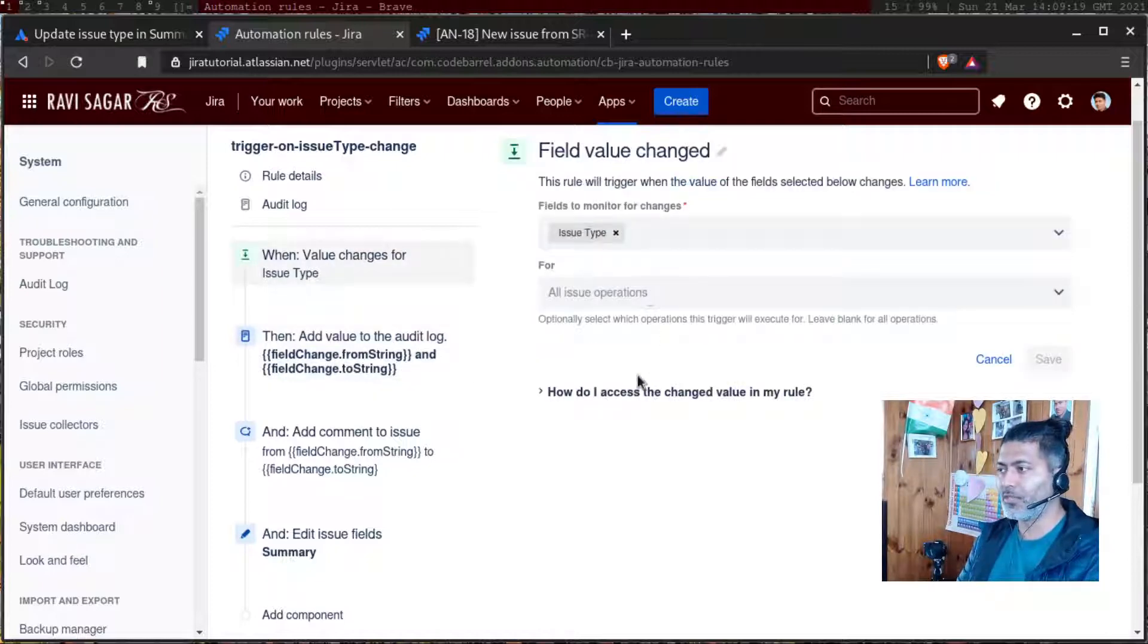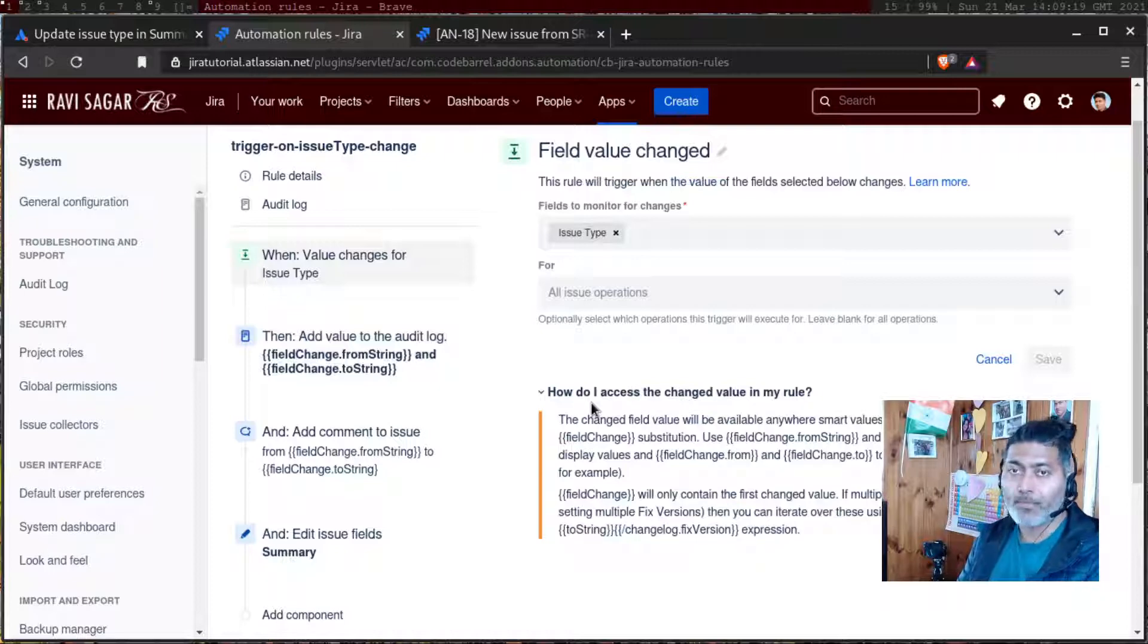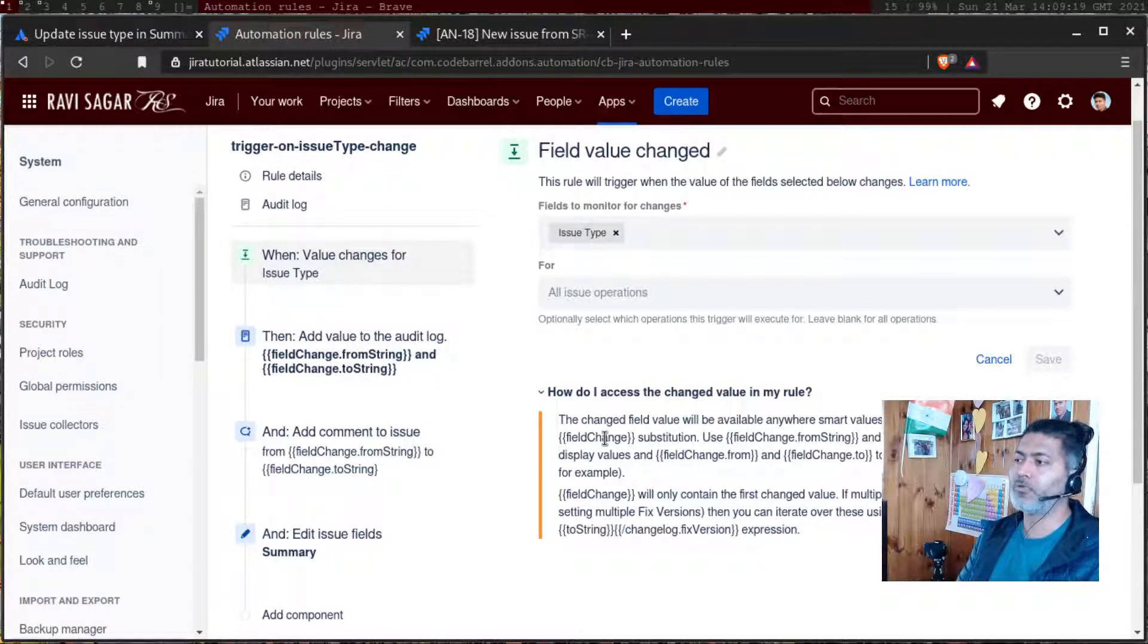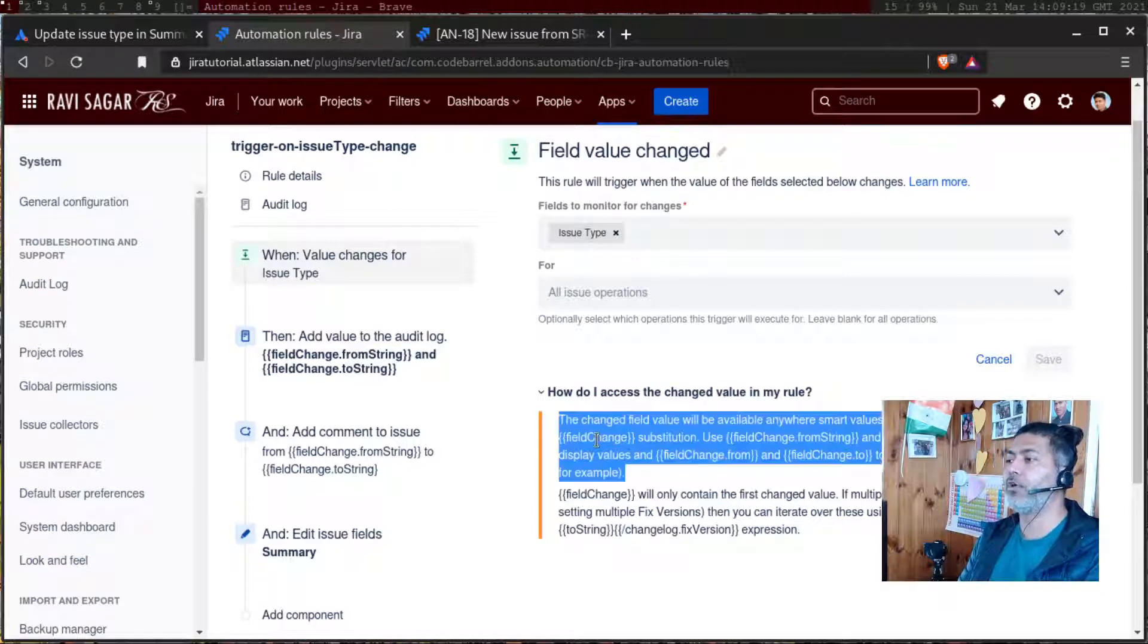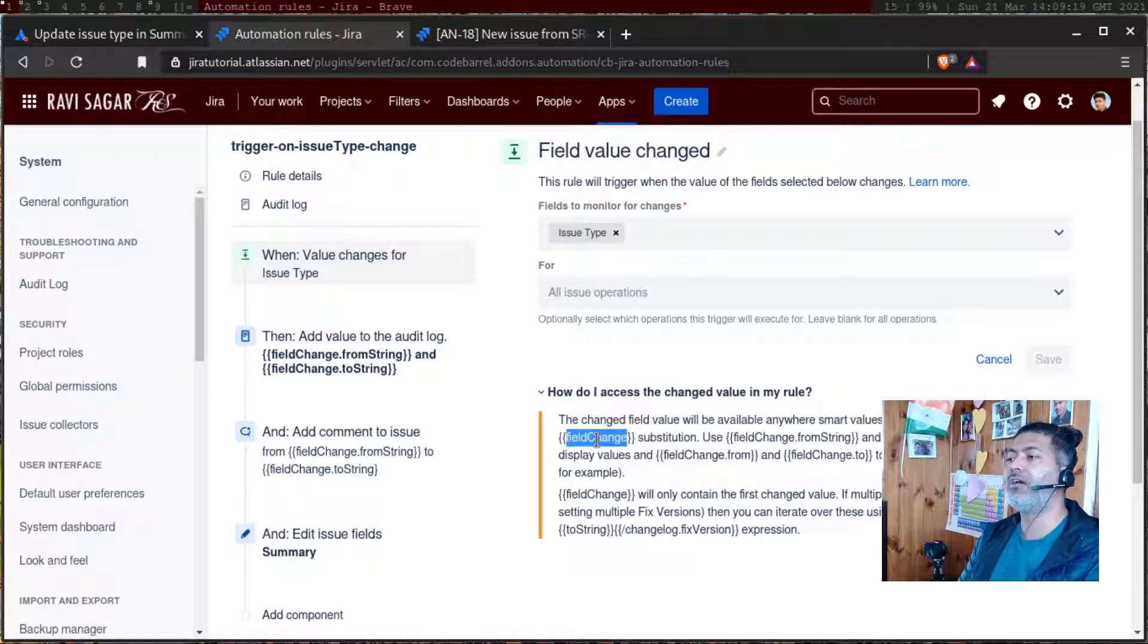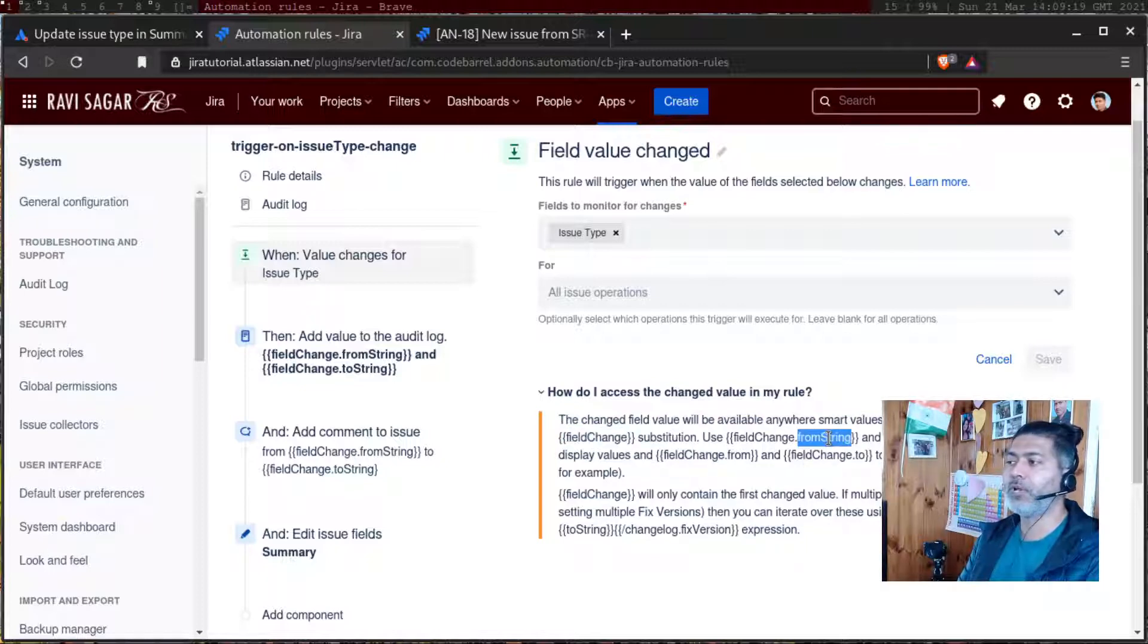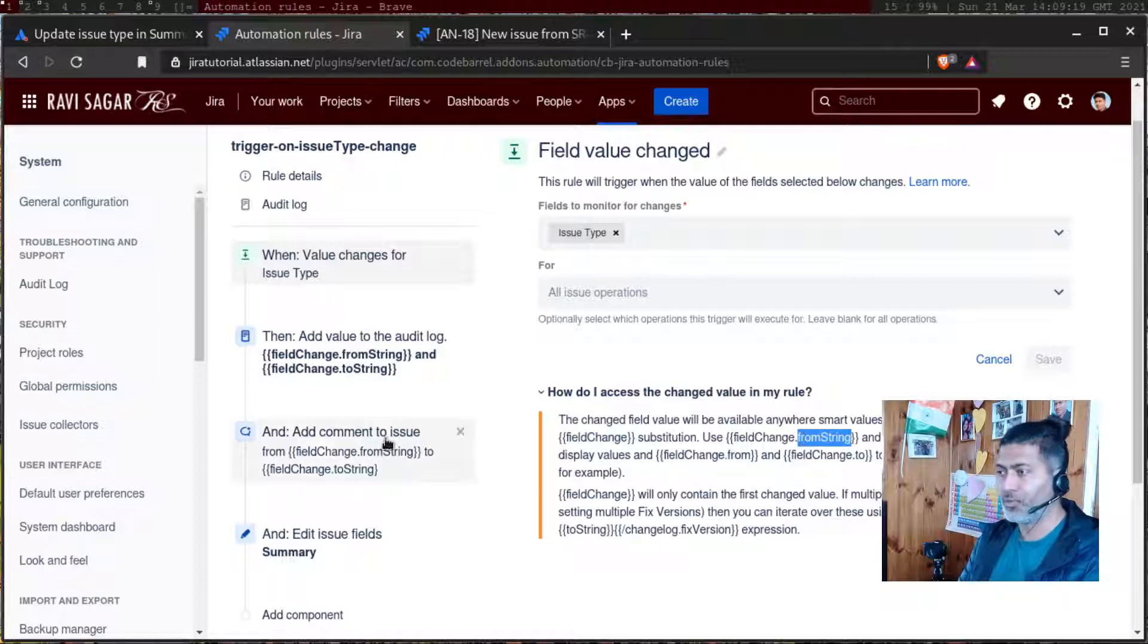And by the way, when you are doing this, if you look at this help description, it says you can access the changed value using a smart value called field change. And if you want to access the previous value, you can use field change dot from string, similarly field change dot to string.